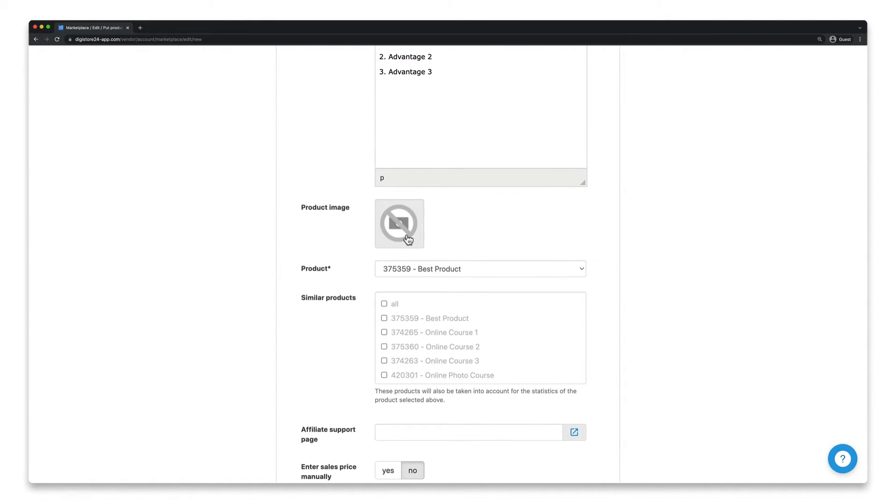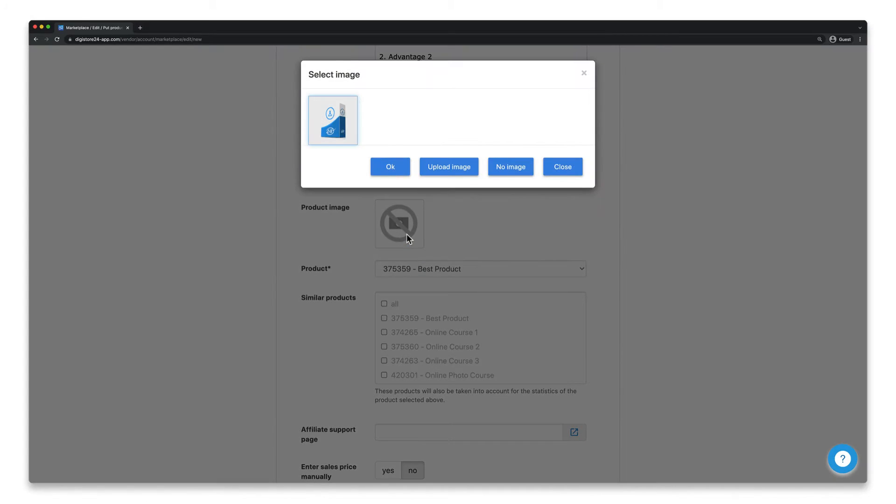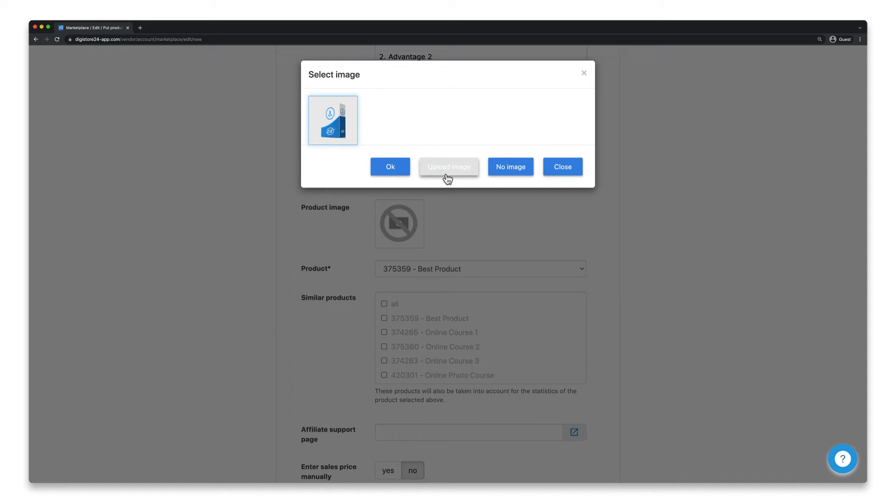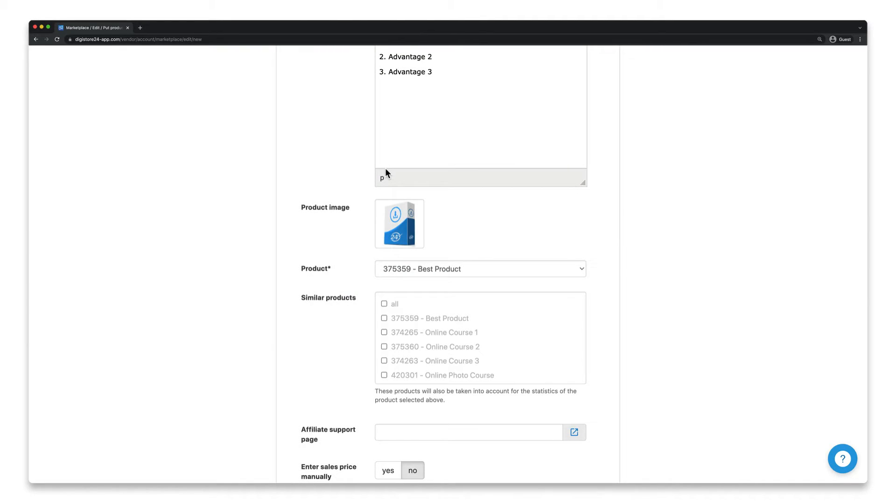If you haven't uploaded one yet, do it now by clicking on upload image here and following the steps. You then just have to select it here and confirm by clicking on OK.